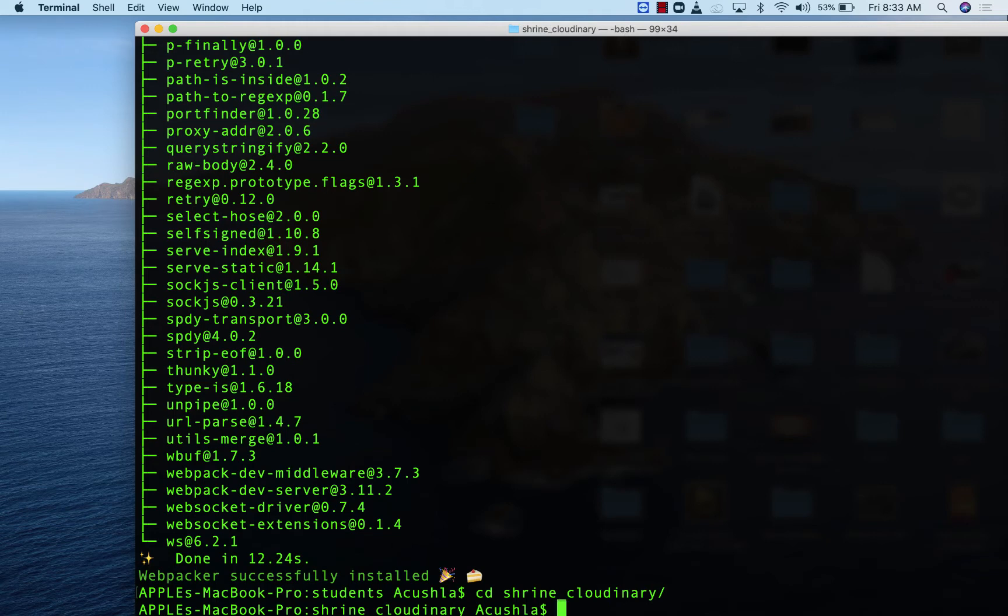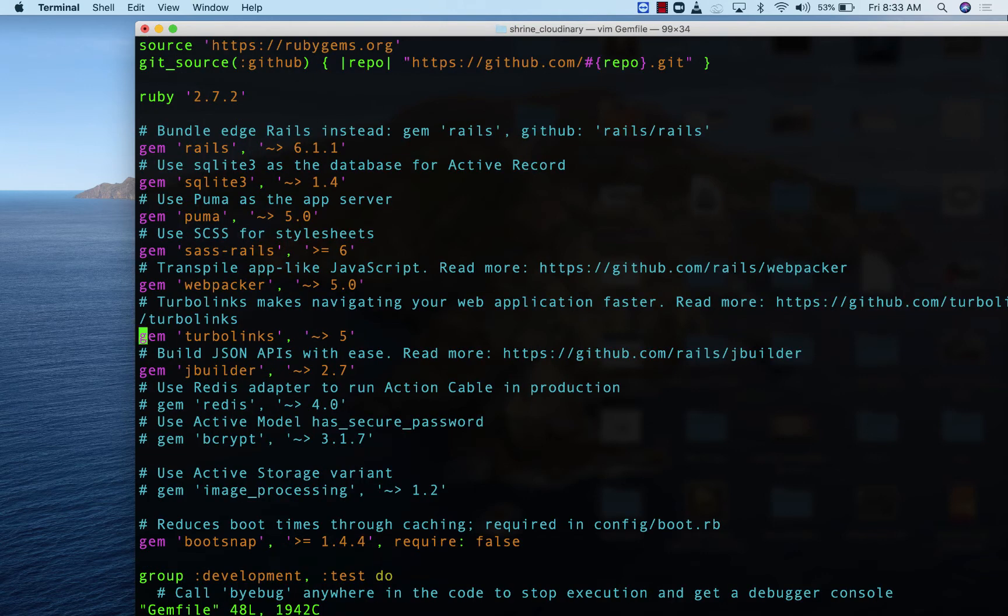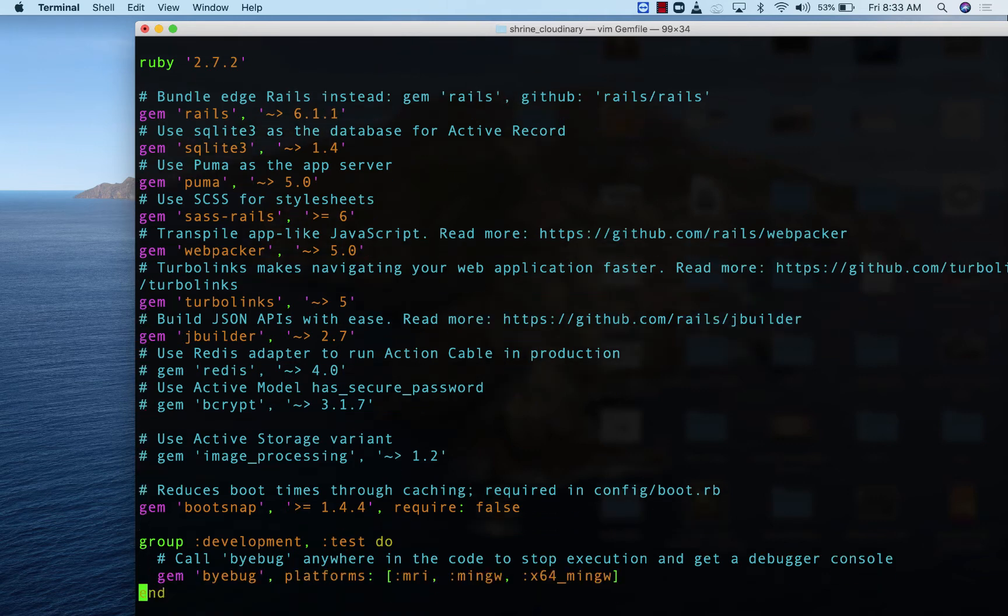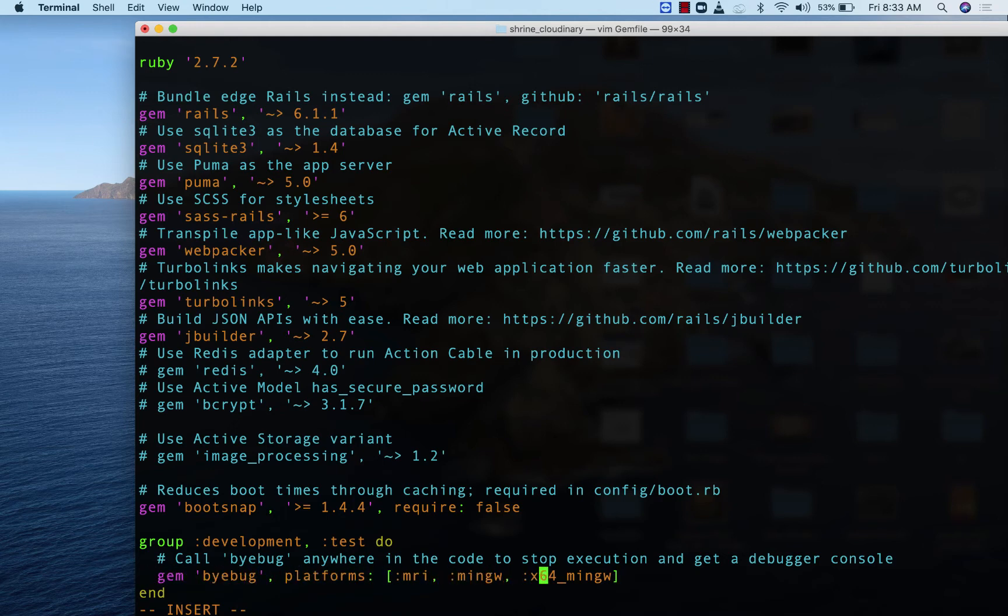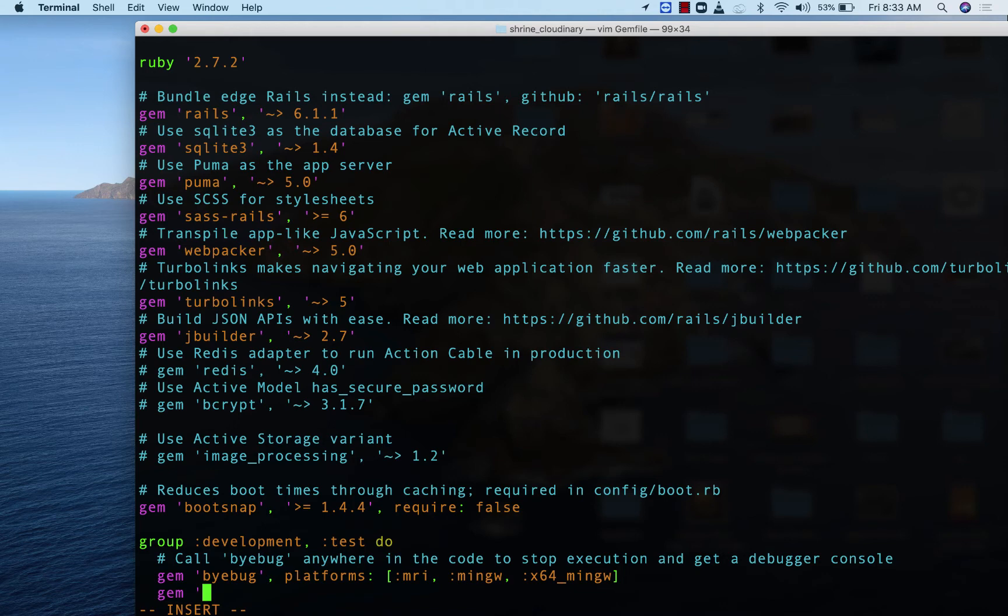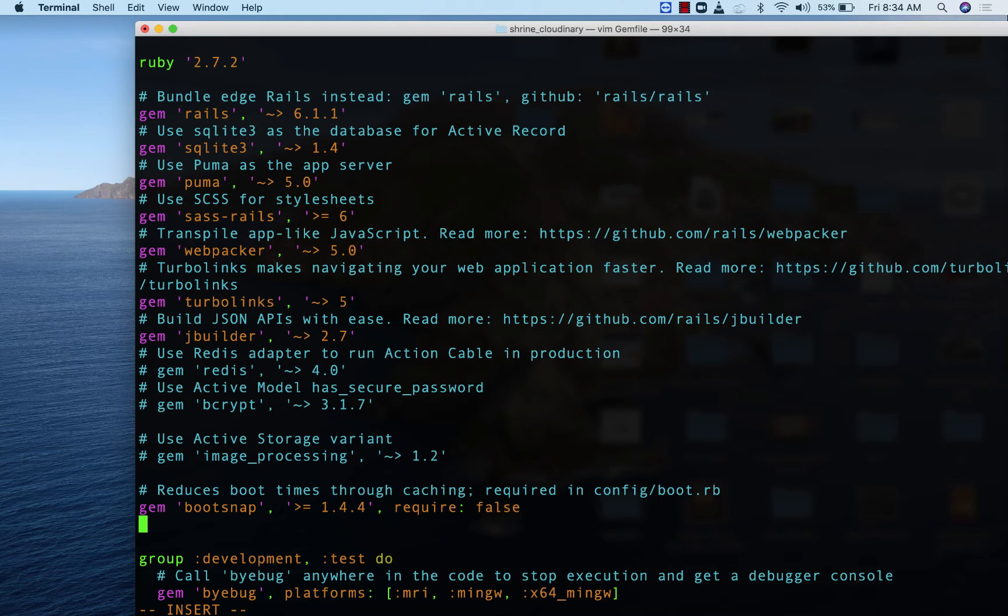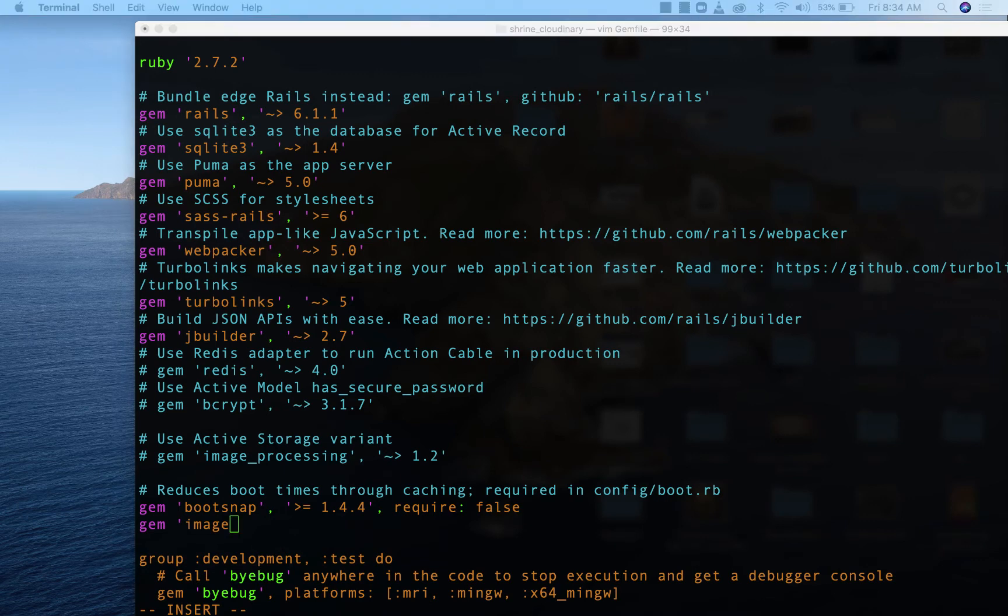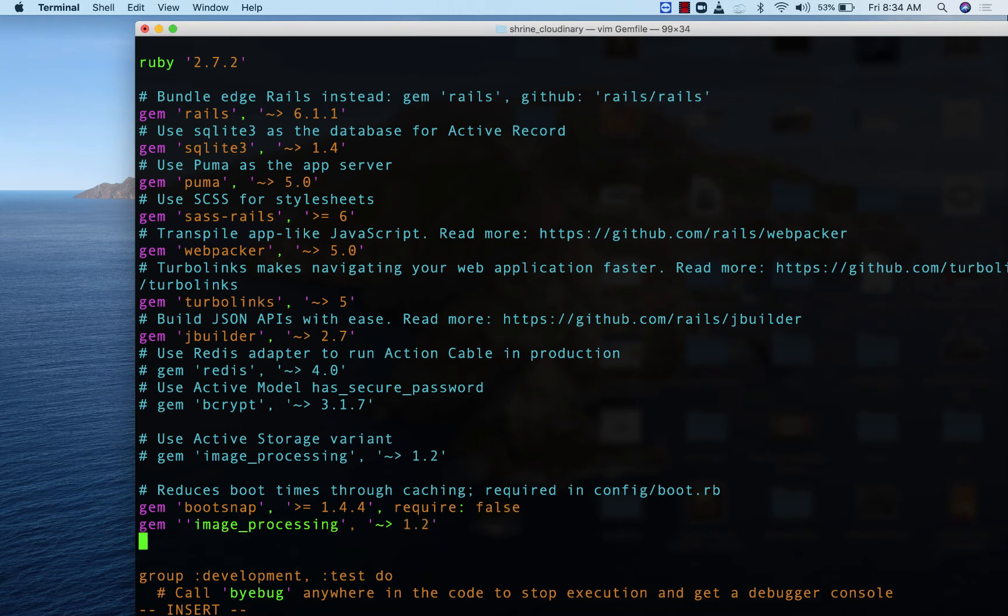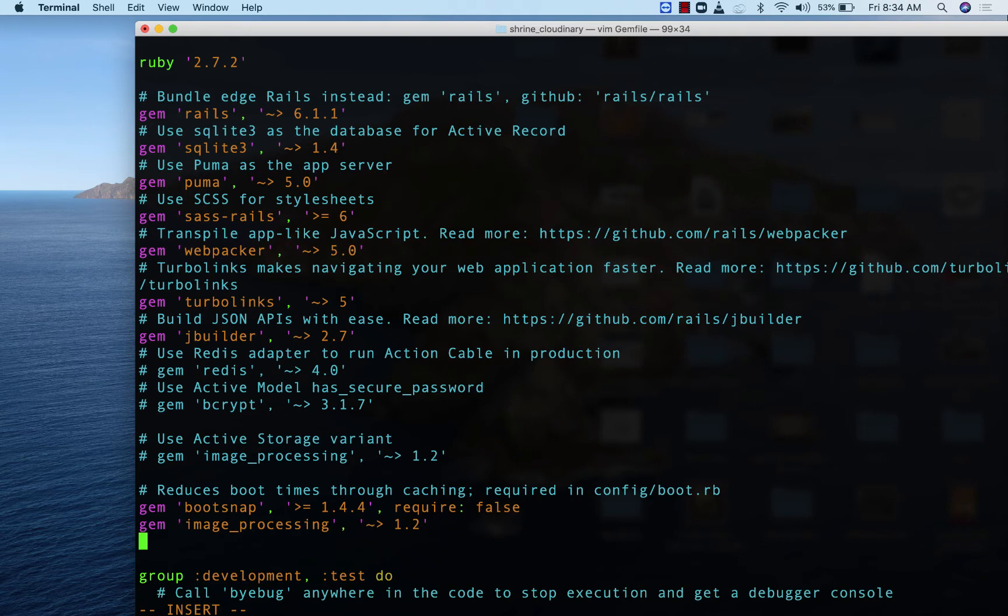First, we need to set up those gems. Under our development and test group, let's add our .env gem so that we can store our keys. Gem dotenv-rails. Right here, we can add our image processing gem. I'm just going to copy this and paste.